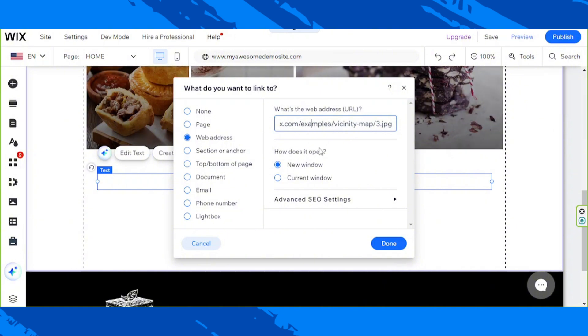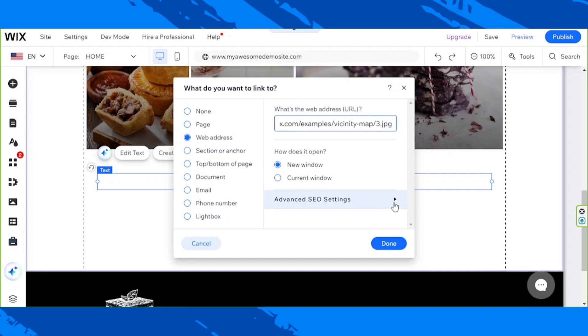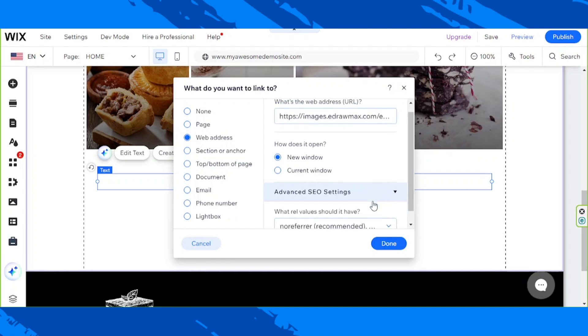And how does it open? Will it open on a new window or on the current window? I suggest a new window since this is much more convenient for your users or visitors. And if you'd like to see advanced SEO settings, you can expand this option.